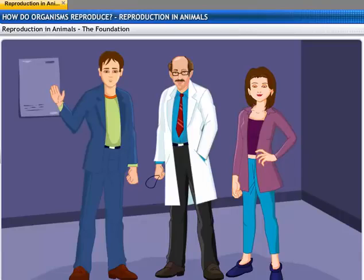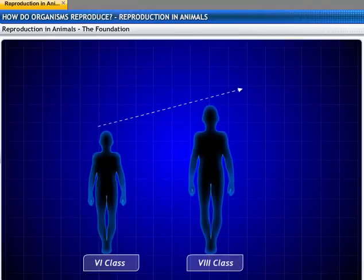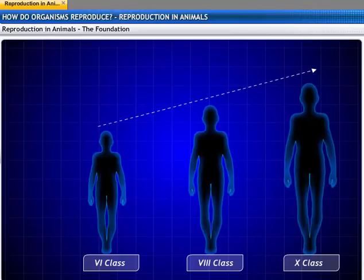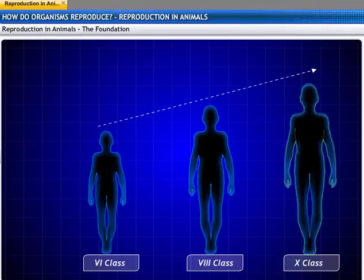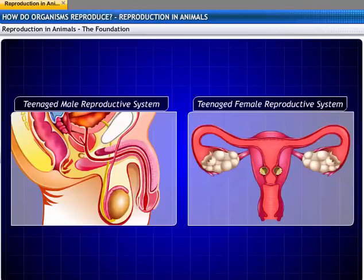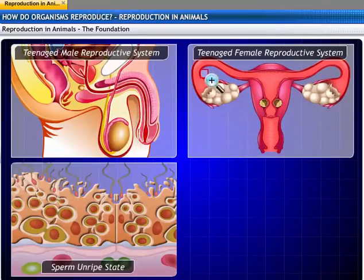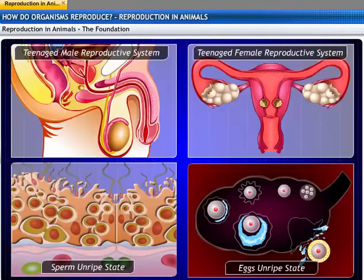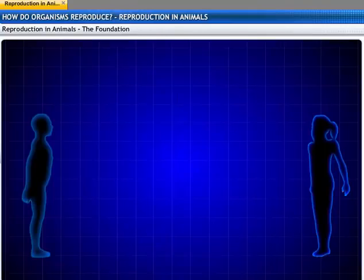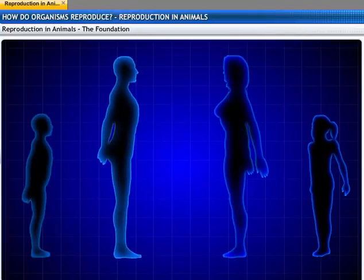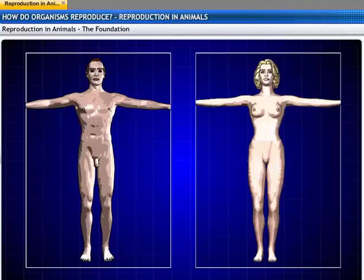All of us know that our bodies change as we become older. Our height increases as we move from one class to the next. Similarly, our weight increases as we grow. These changes make the body become larger in size. In the early teenage years of boys and girls, sperm and eggs are formed in the male and the female reproductive systems, respectively, in an unripe state.